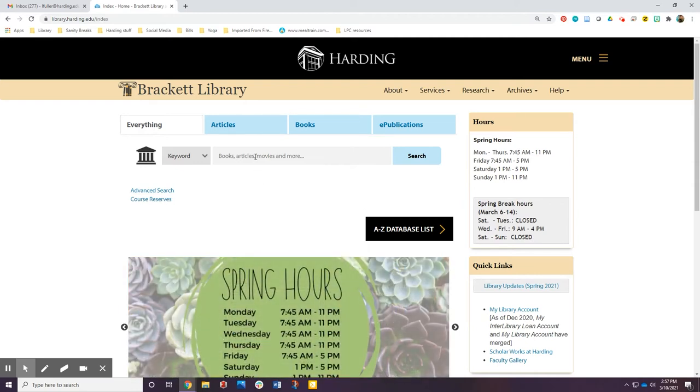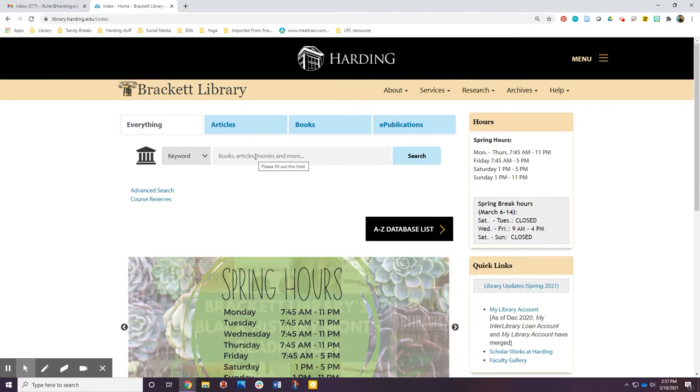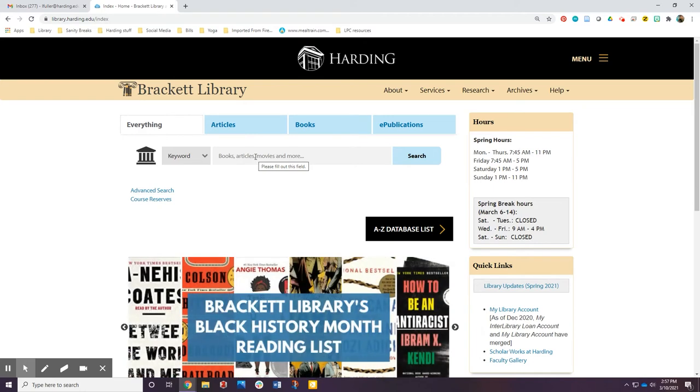Start by typing the main idea of your paper into the search box on the library's website.